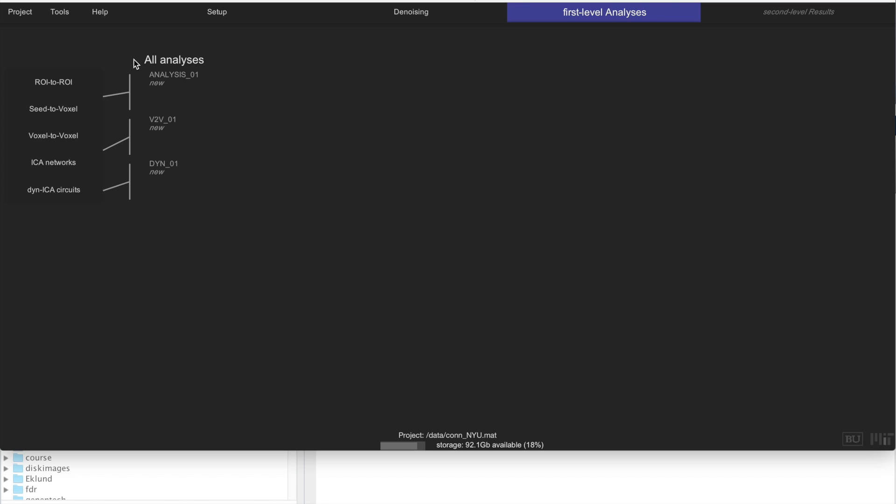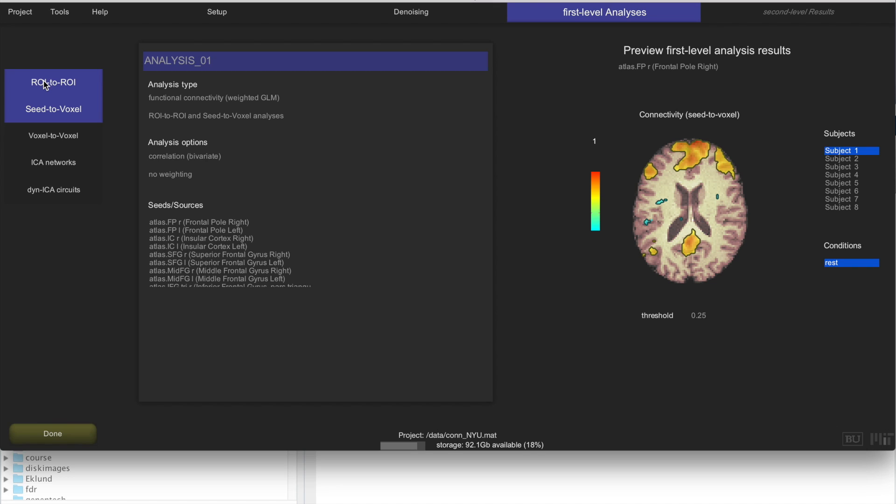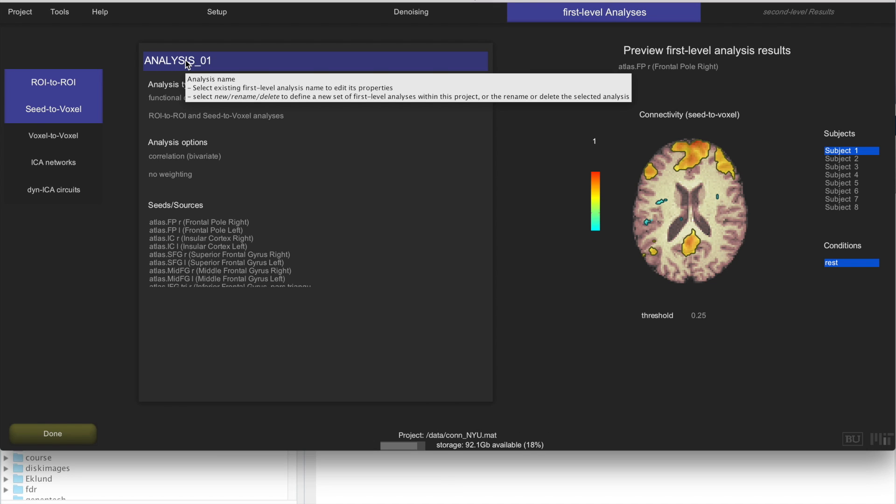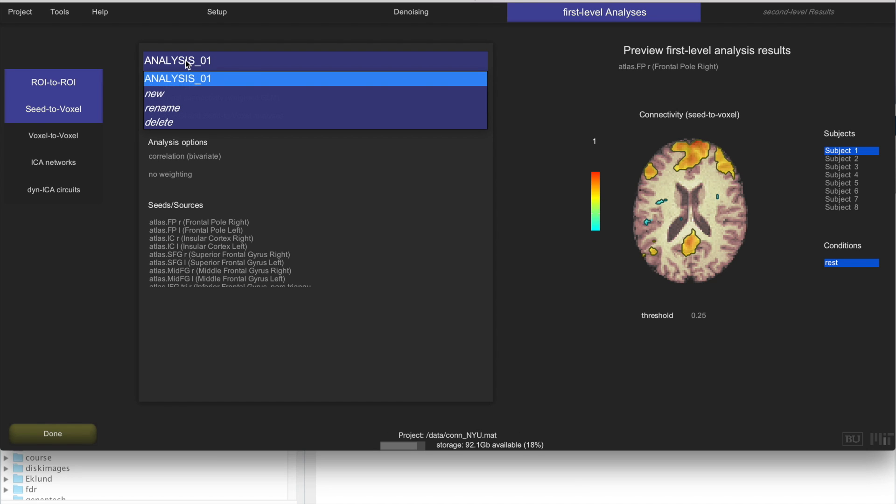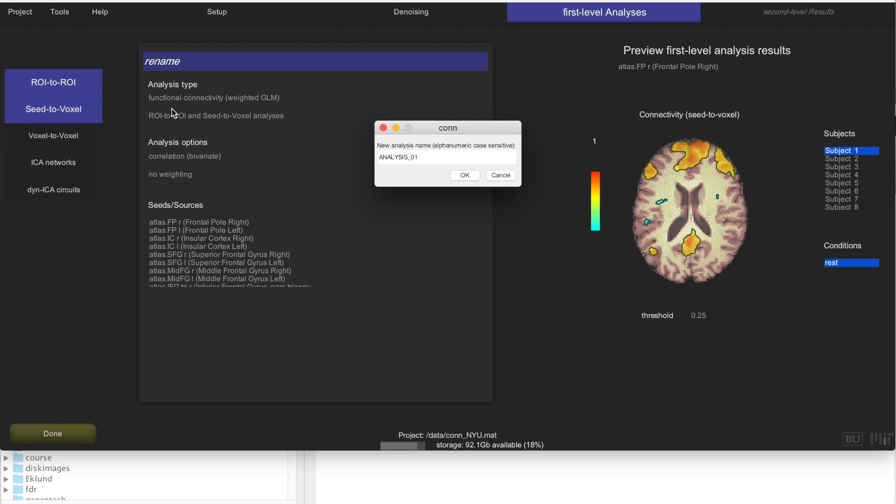To do that in CONN you just create a new analysis and you just click here ROI to ROI or seed to voxel analysis. This is the default settings. We are going to rename this analysis to something more representative. We are going to compute seed-based correlations for network ROI, so I am going to name it networks seed-based correlations.